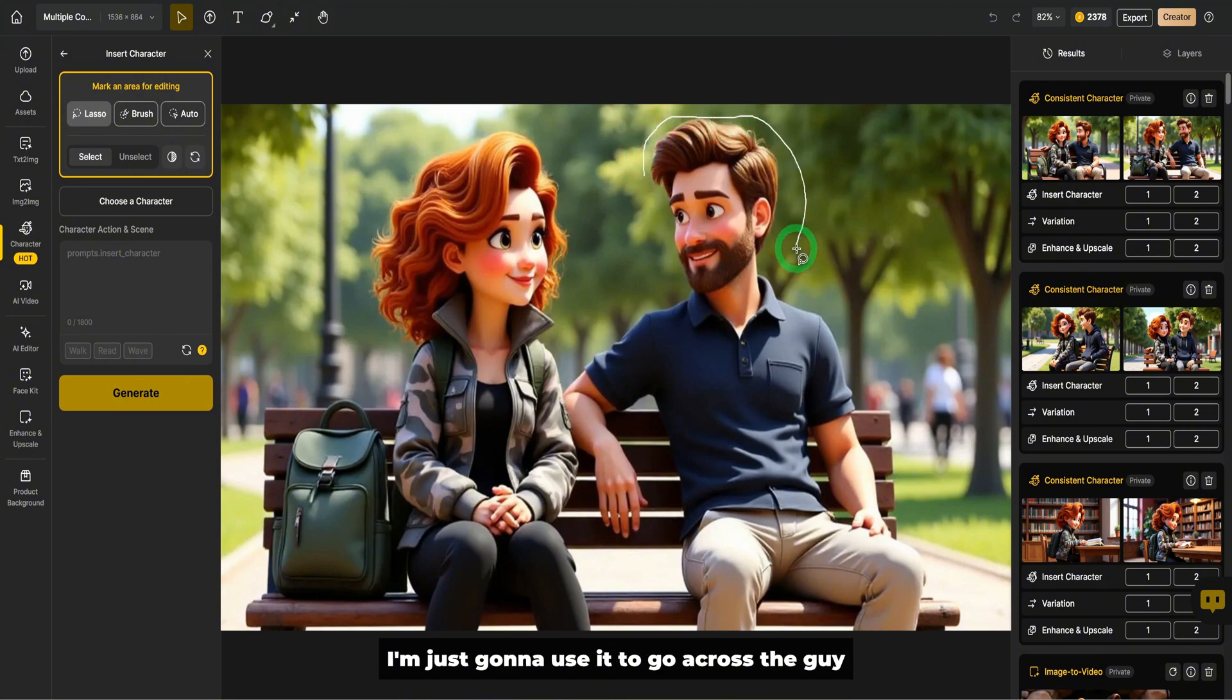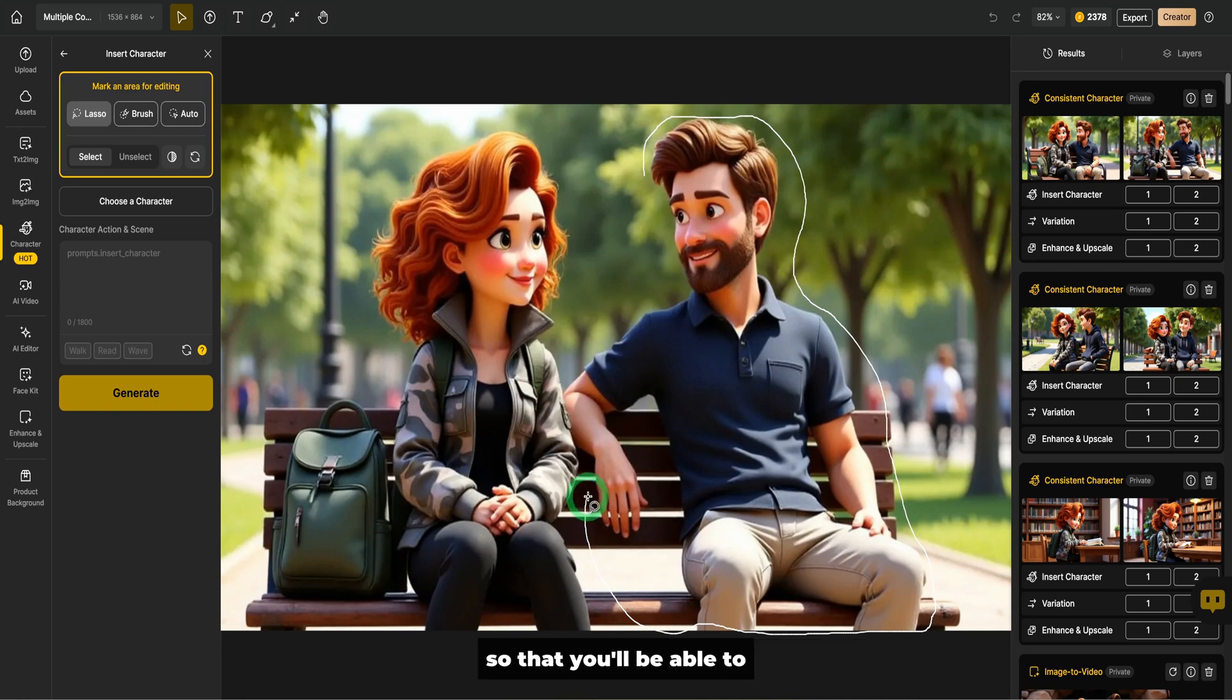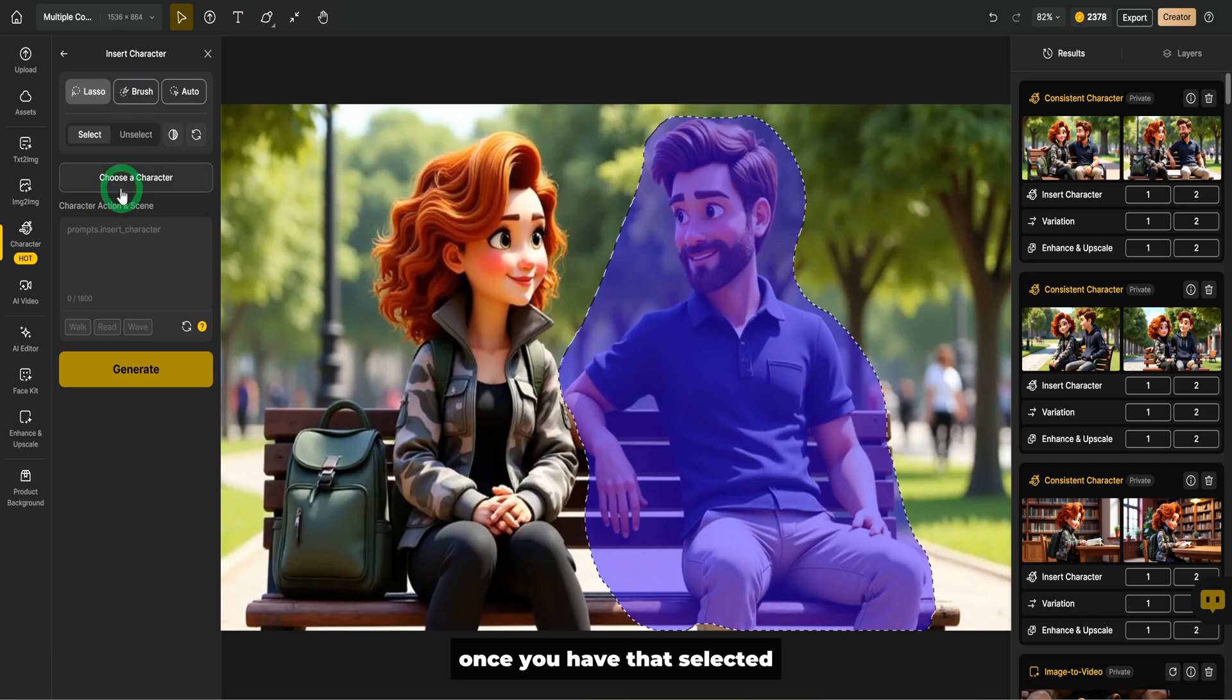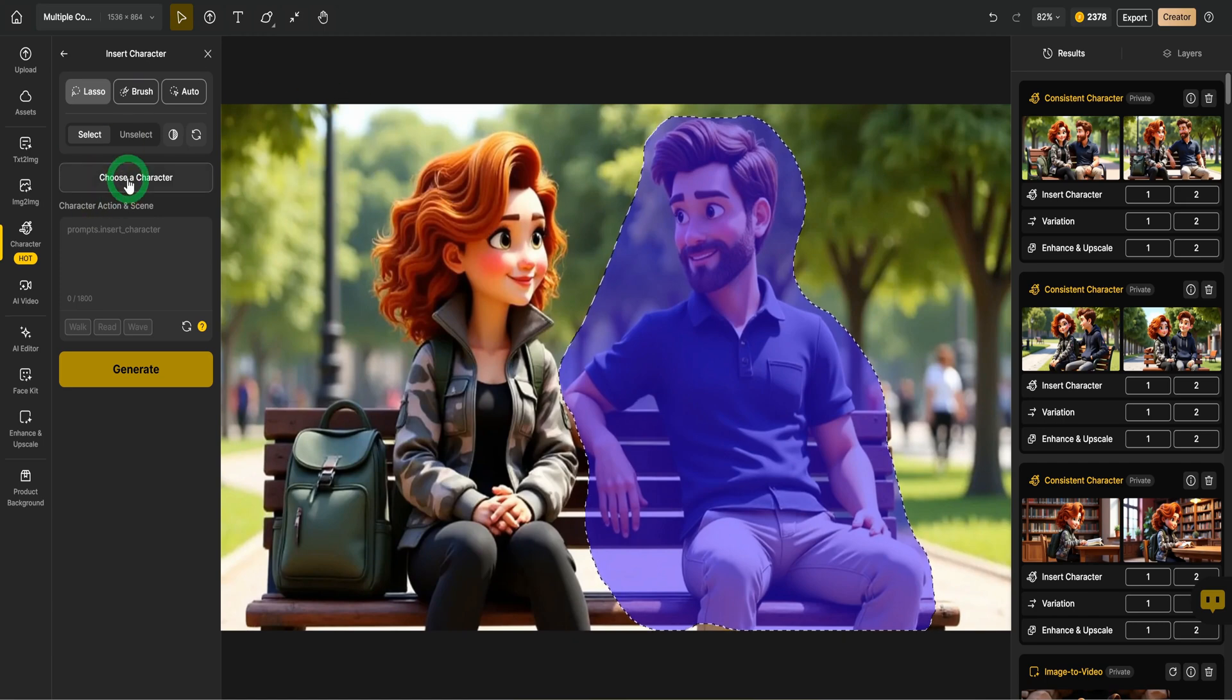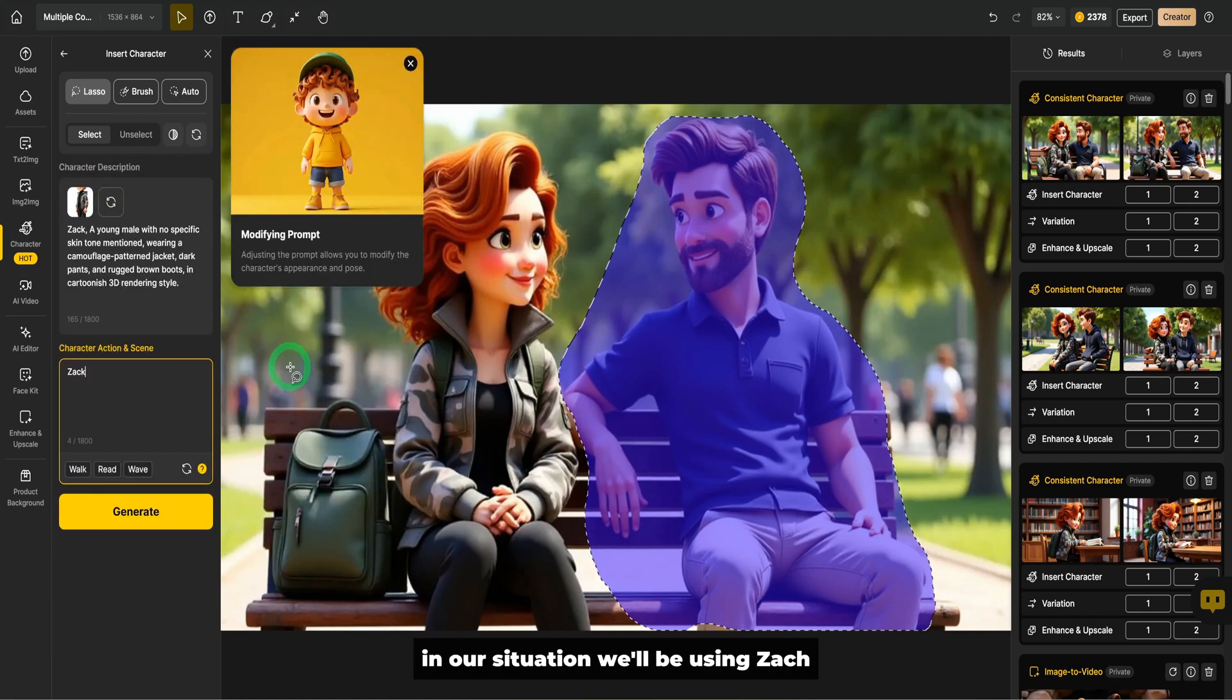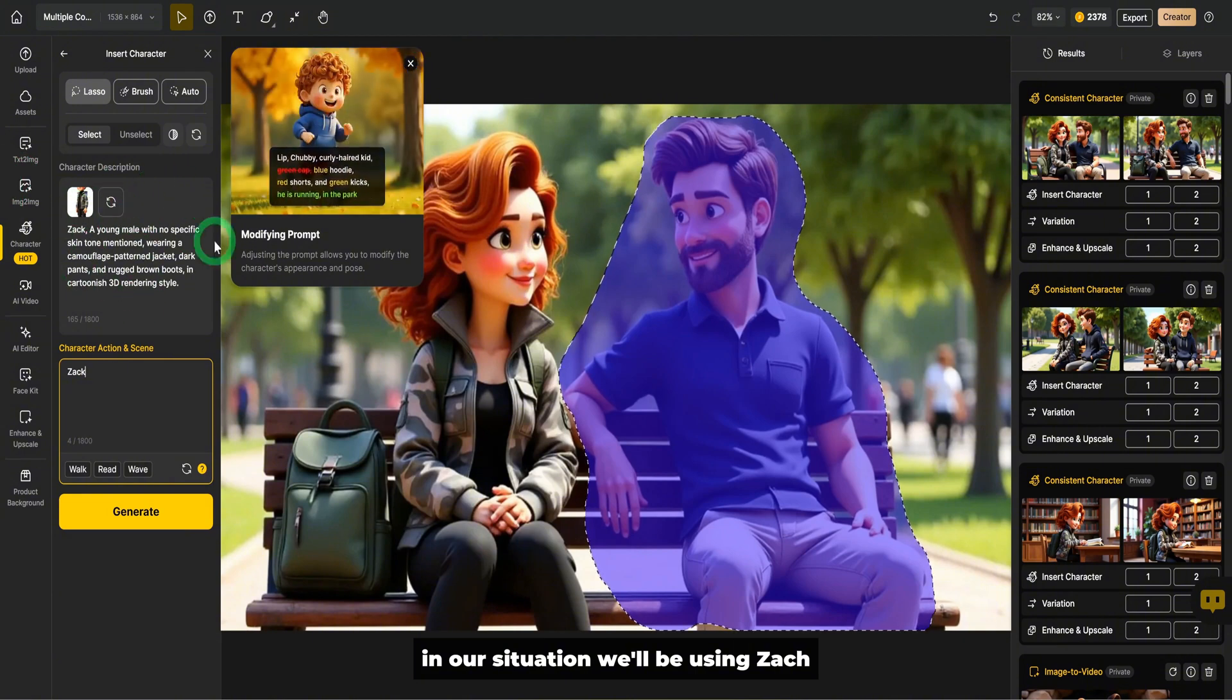I'm just going to use it to go across the guy in this image. So when you're selecting, just make sure you give a little bit of space so that you'll be able to get all the areas that you need. Once you have that selected, go ahead and choose a character. In our situation, we'll be using Zach.